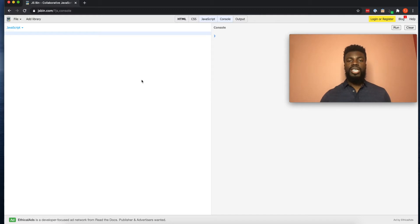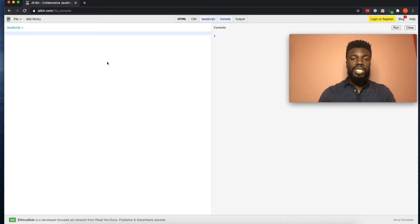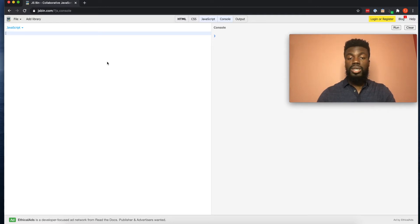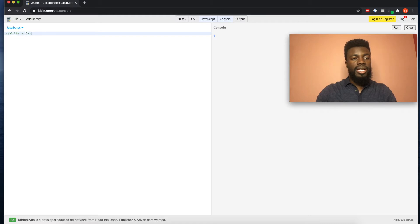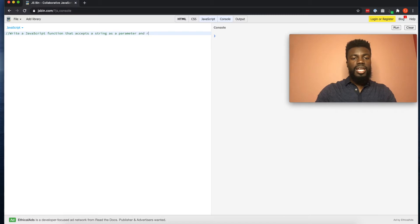Our coding challenge for today is going to be to write a JavaScript function that takes in a string as a parameter and returns the number of vowels in that string. The first thing I'm going to show you in JavaScript is how to write comments. A JavaScript comment is just a way for us to leave notes inside of our code — comments are not executed as code.